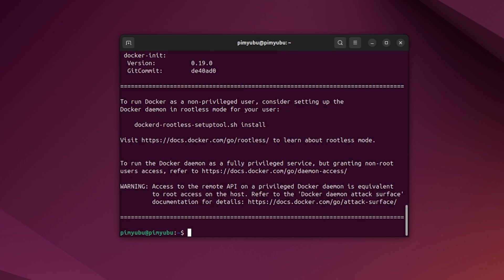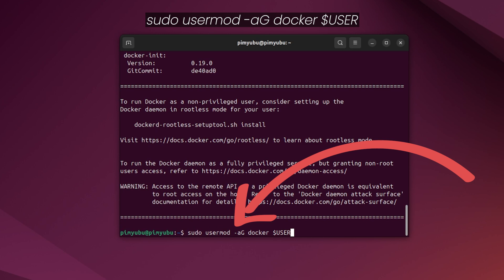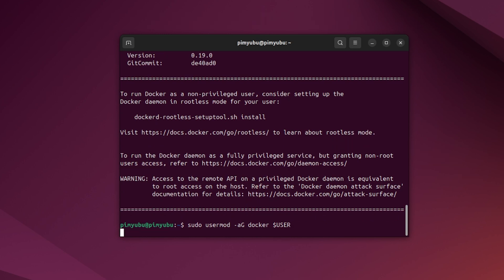Once Docker has been installed, you'll want to add your current user to the Docker group by typing in sudo usermod -aG docker $USER. This will allow us to manage our Redis Docker container without having to elevate to the super user every time.